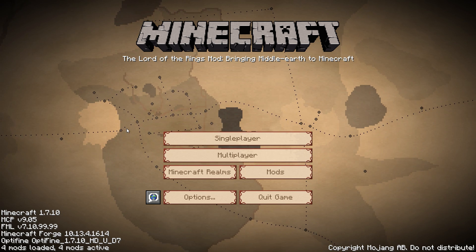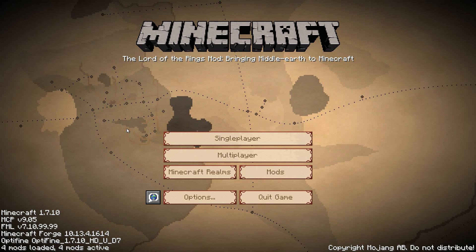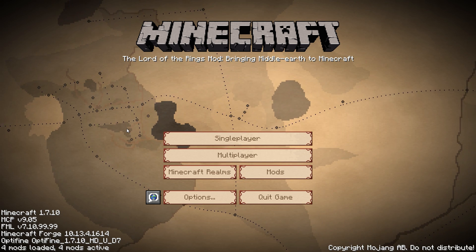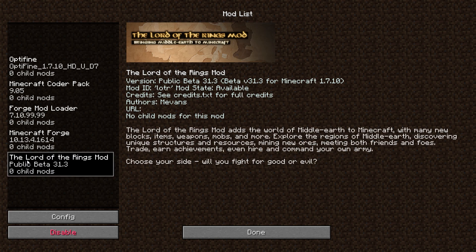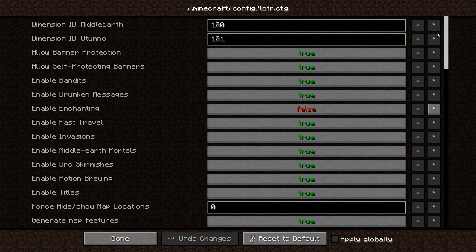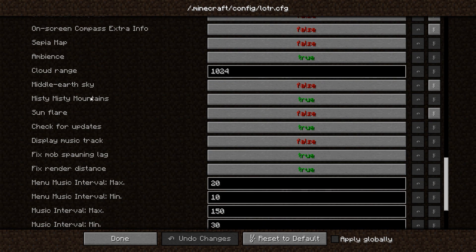We have our shader packs installed but there are a couple of things I want to go over before we start. Go into the mods configuration settings, into Minecraft Lord of the Rings, hit config, and scroll down until we see Middle Earth Sky. We are going to double-check that it is set to false. It defaults to true. If you are running shaders, you need to have it set to false. Make sure that's false. We're going to hit done.